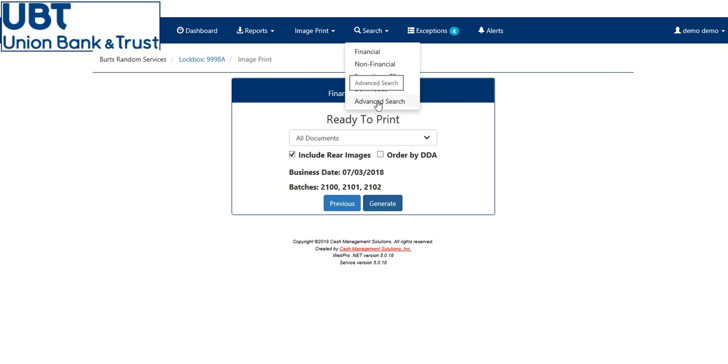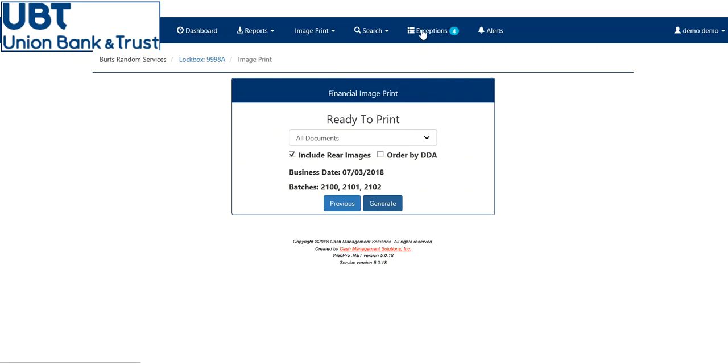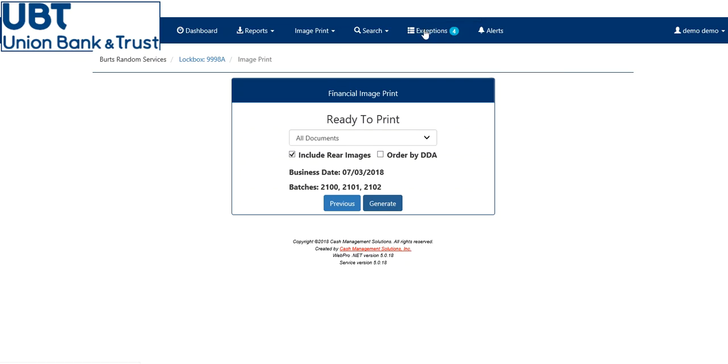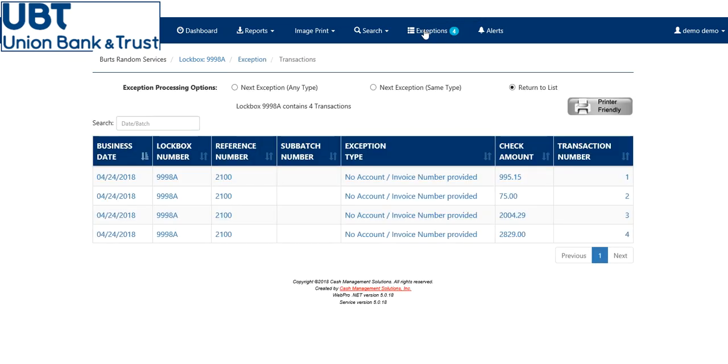To get to your exception depot, you can click exception here, or now on the new web portal, you can click the exception tab on the top. This will also show you how many exceptions you have sitting for inputting. Click on exceptions, and here it will show you the breakdown of what you have sitting for inputting.